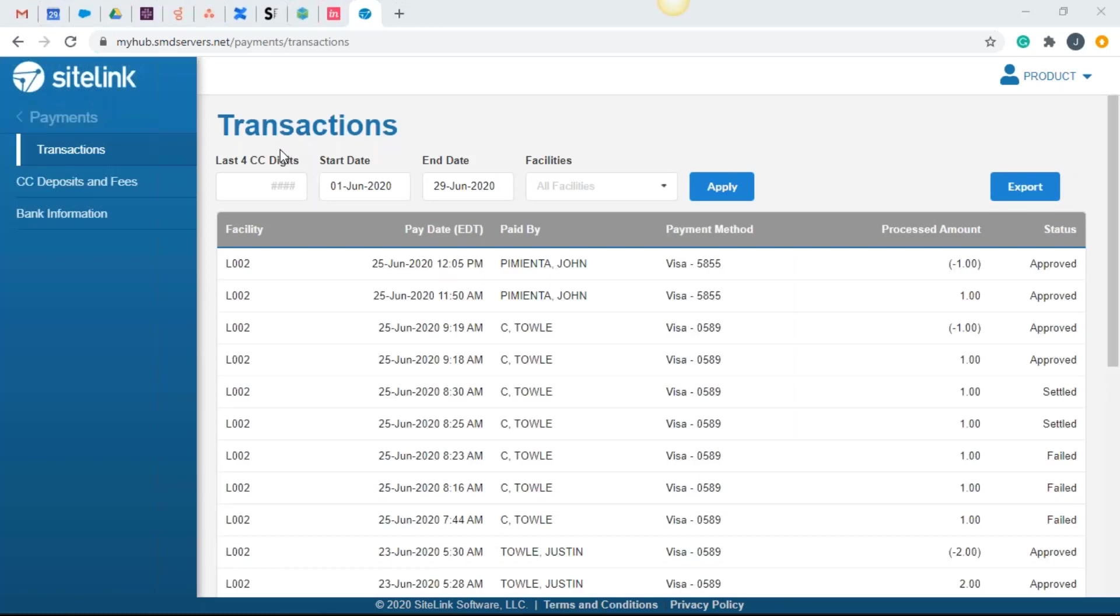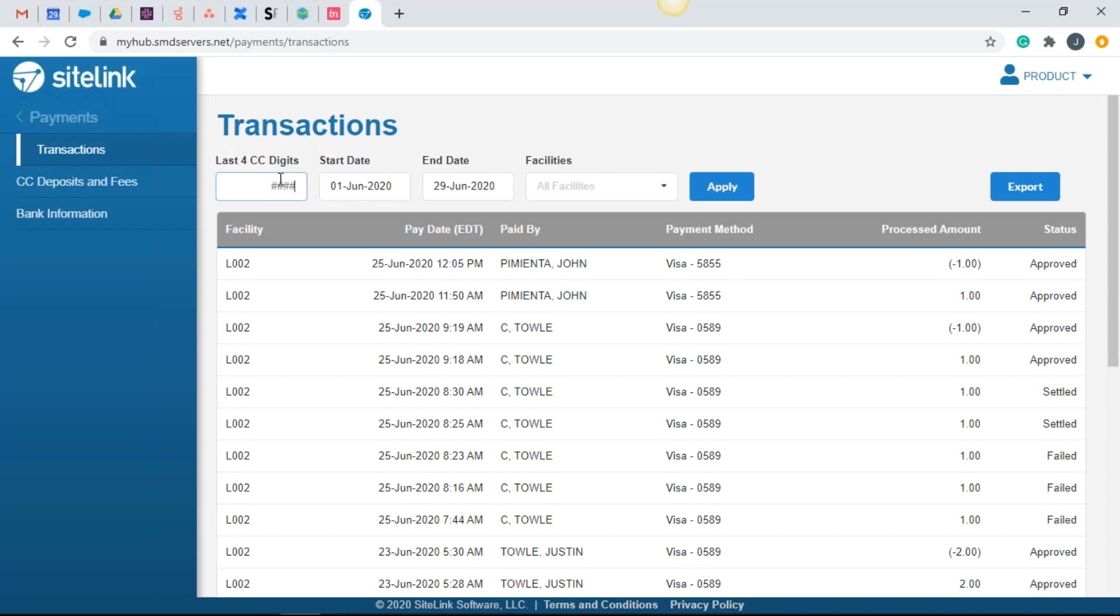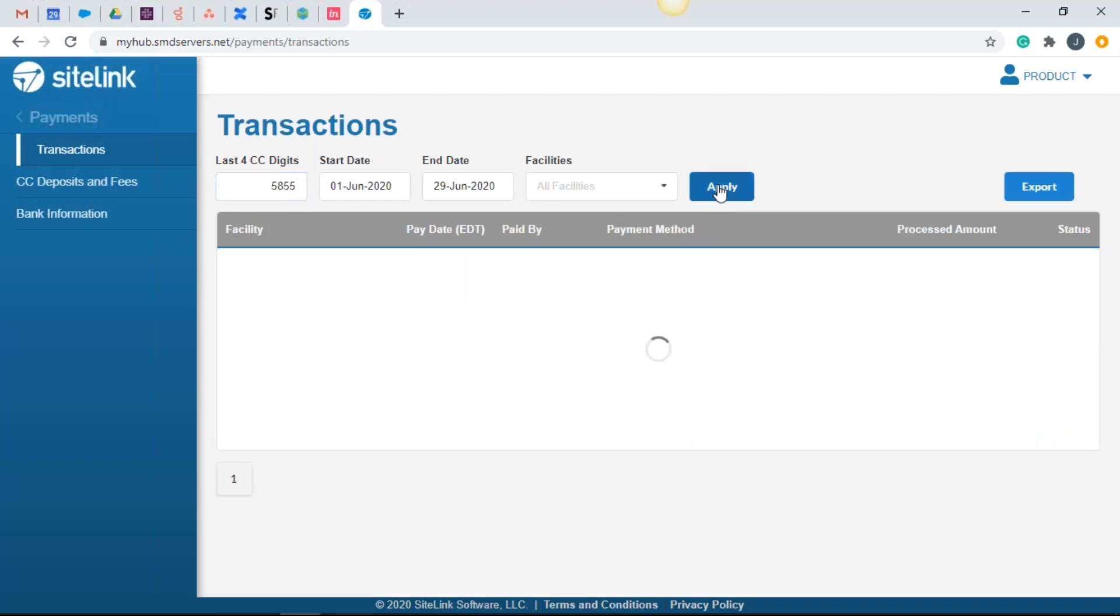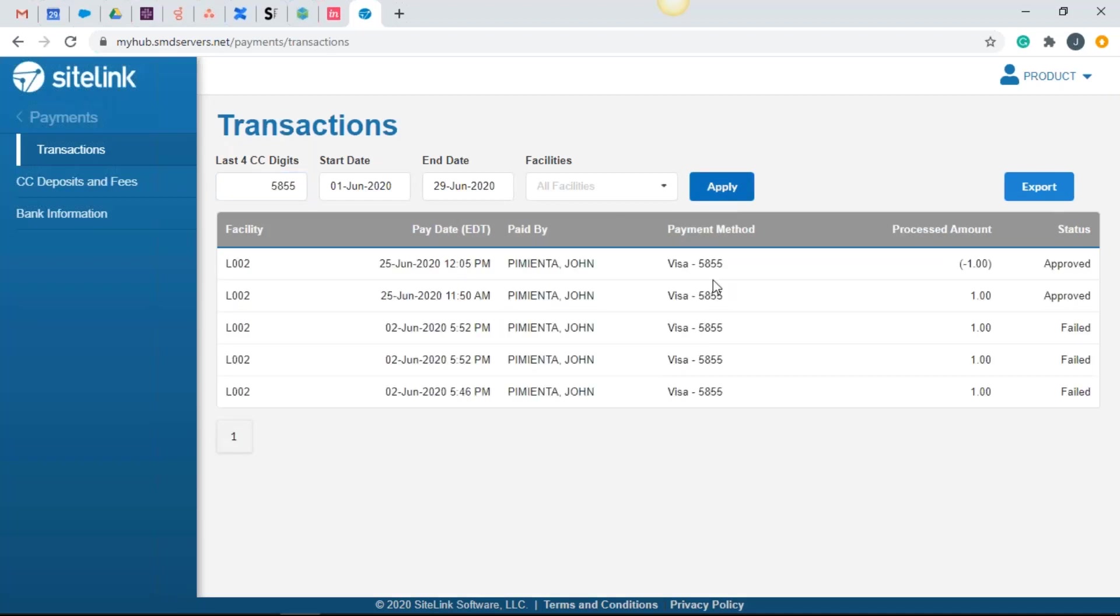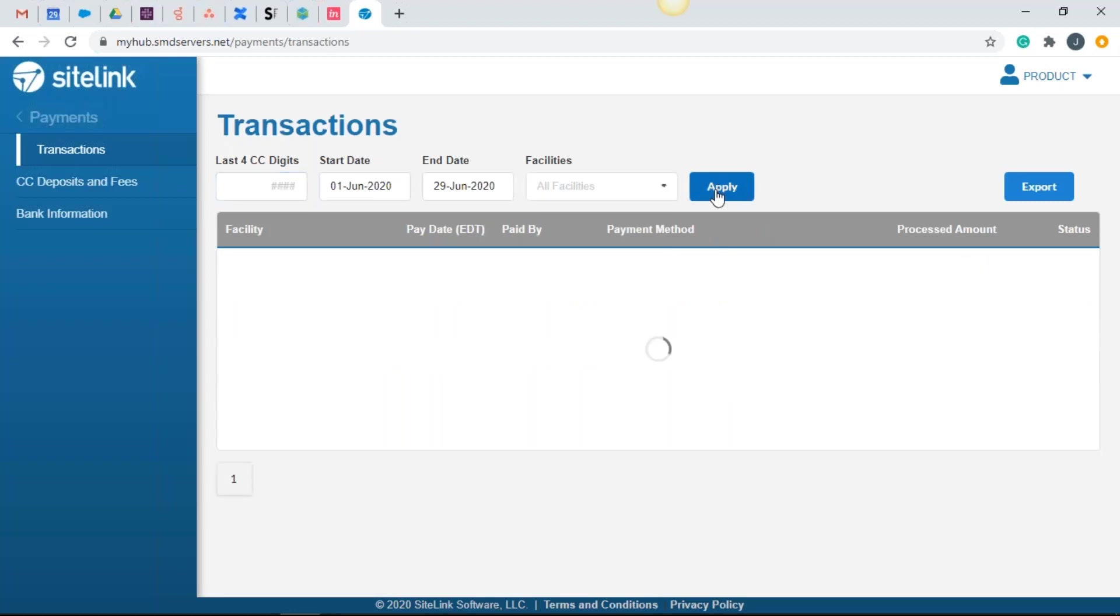When we're in the transaction screen, we're going to see different columns now and I'll go through each of these items. The first one is that you can search for any last four digits of a credit card. So for example, I happen to see a payment method here where the last four is 5855. If I typed in 5855, if a customer called in was inquiring, I could click apply here and see the payment method of 5855 for this time range. I'm going to take this out and go back to the default view.